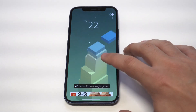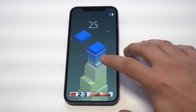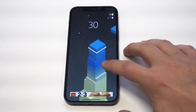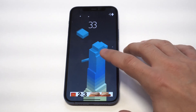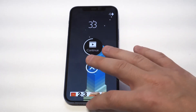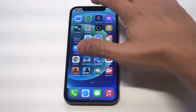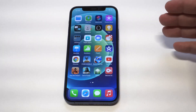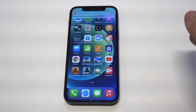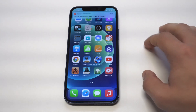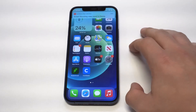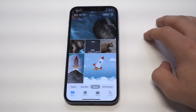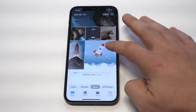All right, we're stacking it up. Whenever you want to finish your screen recording, you just click the little icon right there and then click Stop Recording. Then you can go into your gallery and it'll pull up that video.